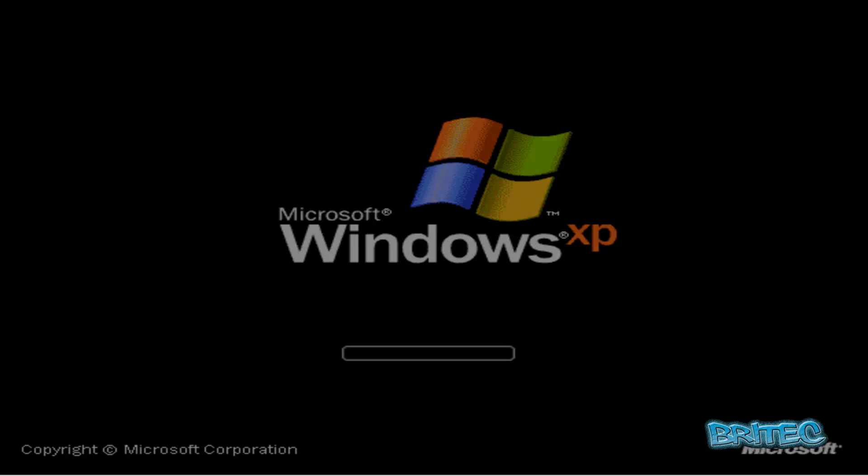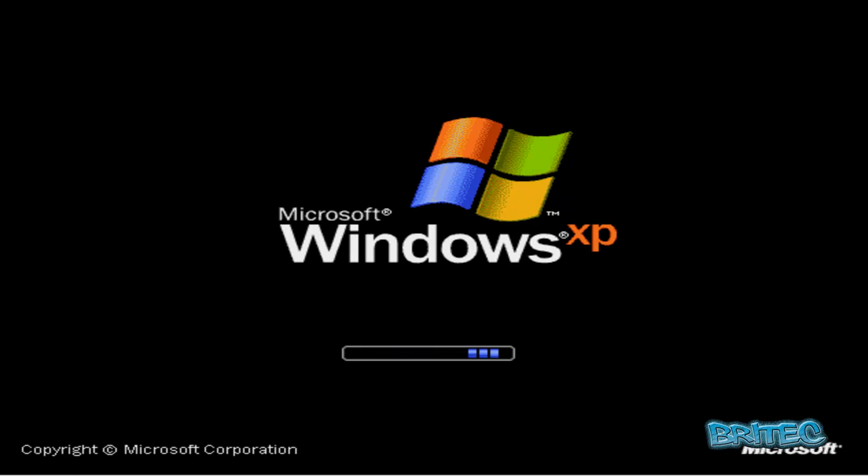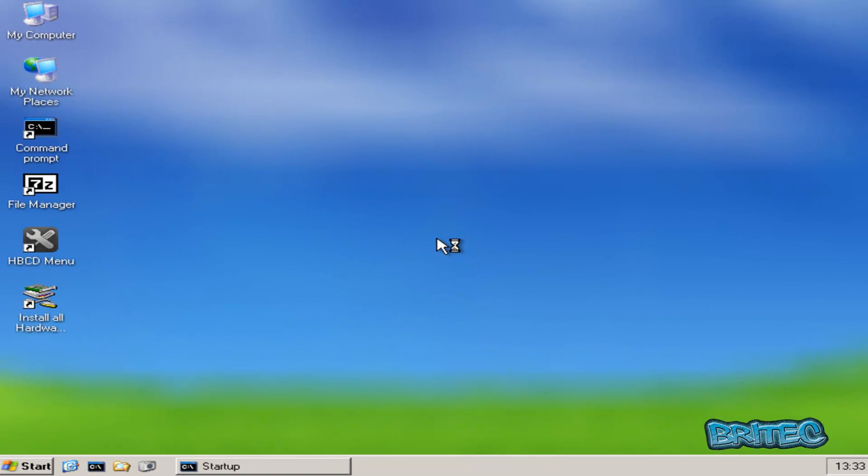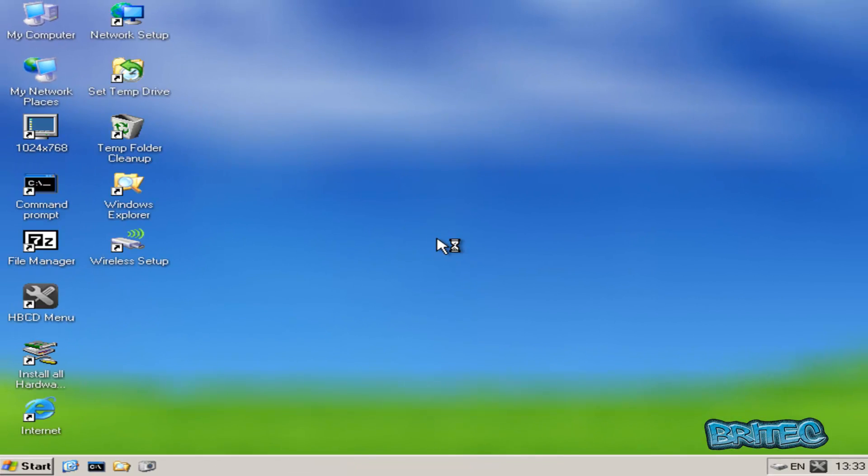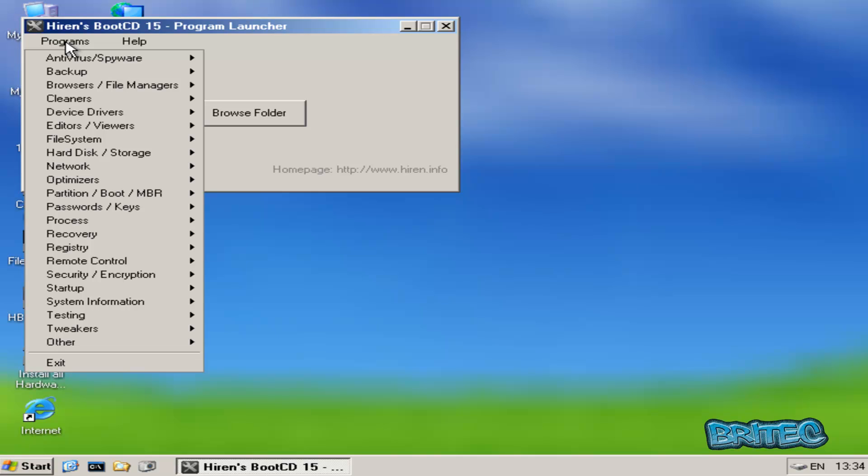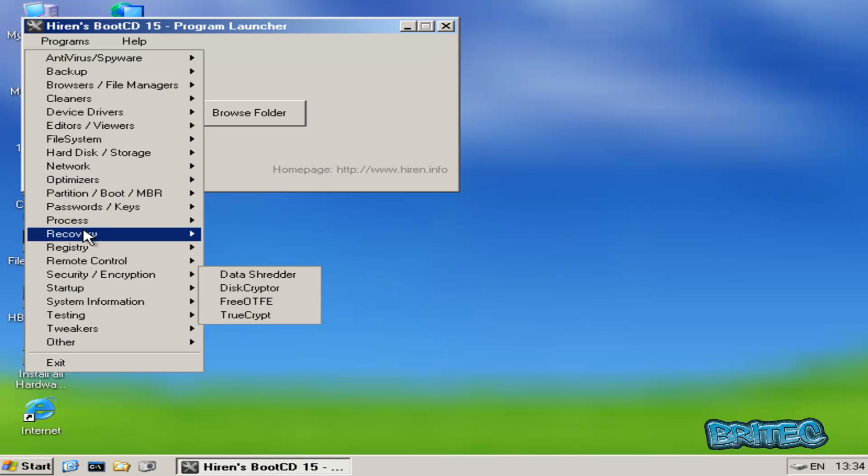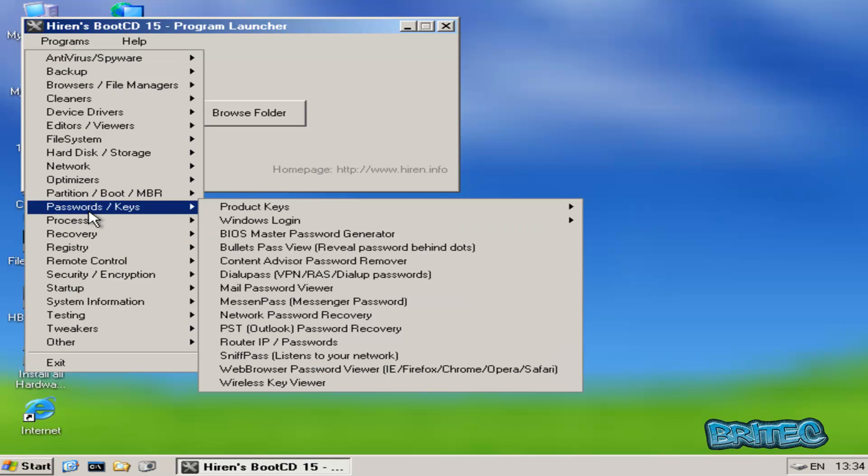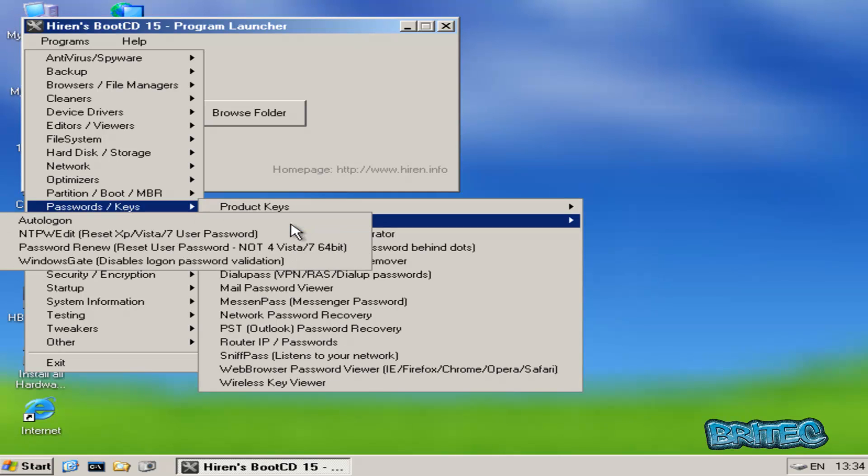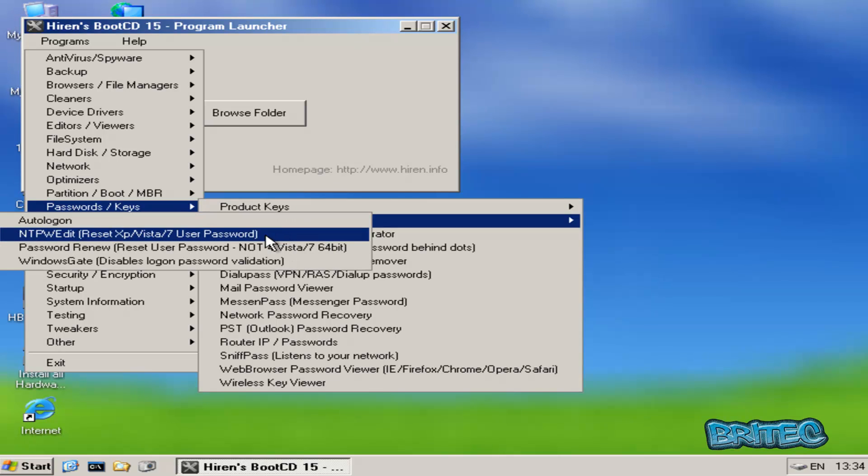Now this is very quick and easy to do, as I said. You can use this to boot into USB mode as well. It's pretty quick to load up as you can see. Now once we're at this screen here, we want to click on HBCD menu and we want to go to Programs, and we want to come down to Password Keys and Windows Logon or Login. And then you can come down to this one here, NTPW Edit.